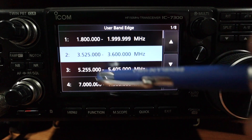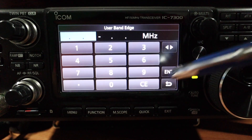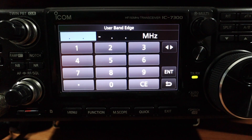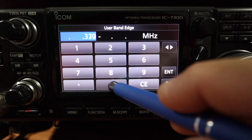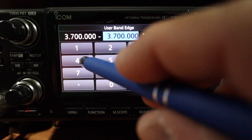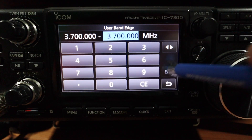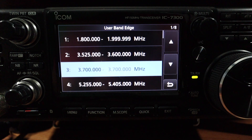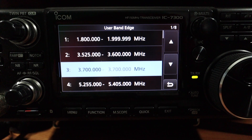There's also an SSB portion, so click and hold to insert a new line. This will be the 80 meter voice band for the Advanced class license — it begins at 3.700000 MHz, push Enter, and goes up to 4.000000 MHz, push Enter. That's how you add your band edges.